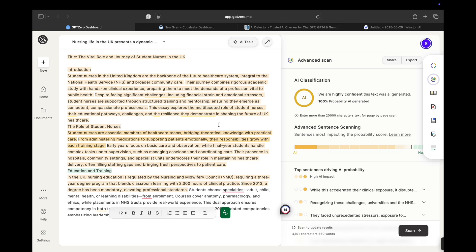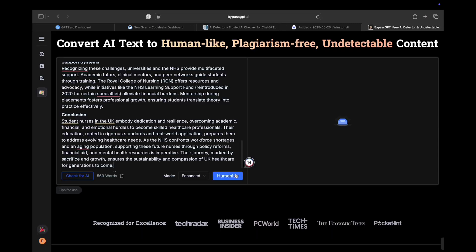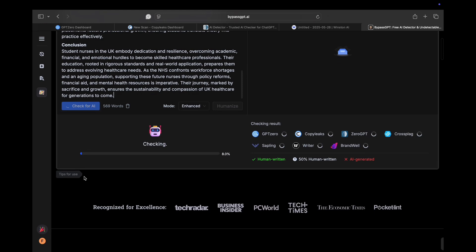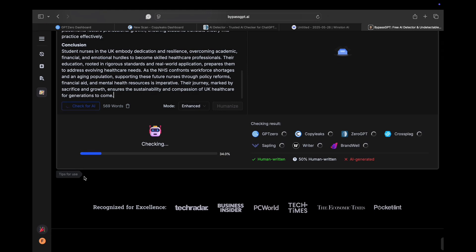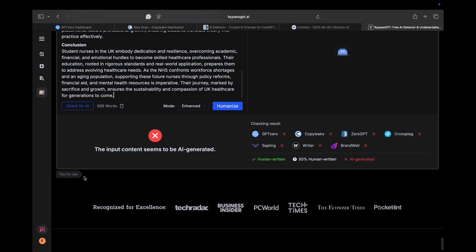Next, I'll take the same essay and paste it into bypassGPT0.AI. But before humanizing it, I'll hit the 'Check for AI' button inside the tool. Yep, still showing as AI generated — makes sense, it hasn't been processed yet. But now, let's hit humanize.